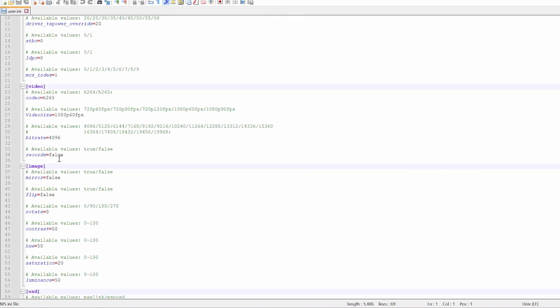Down here, you've got record equals false. You can set this to true. And what that means is, as soon as you plug the battery in, it's going to start recording to the onboard SD card. However, that feature is a little bit buggy, so don't rely on that if you're going to use that.